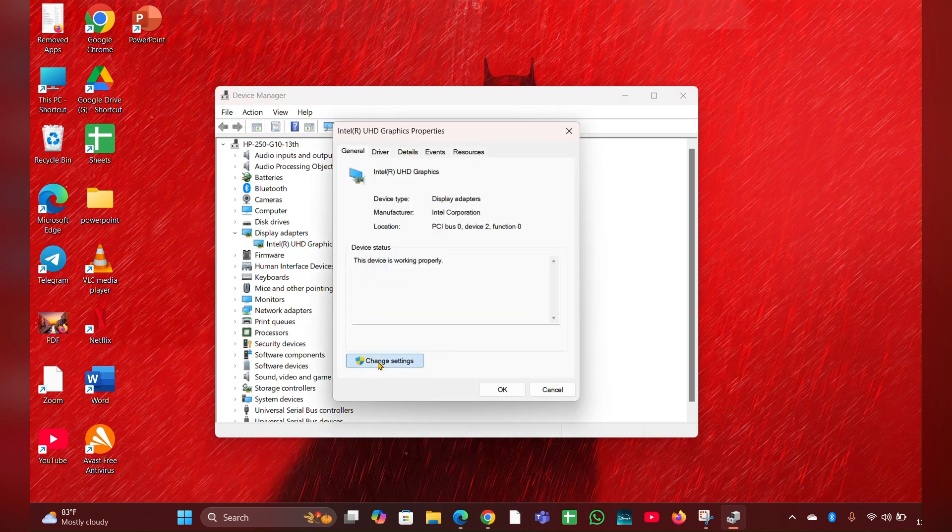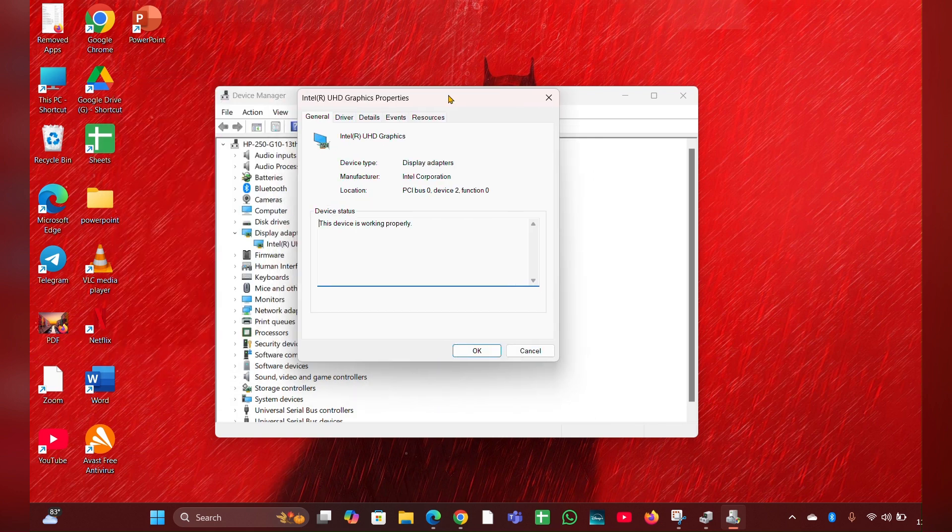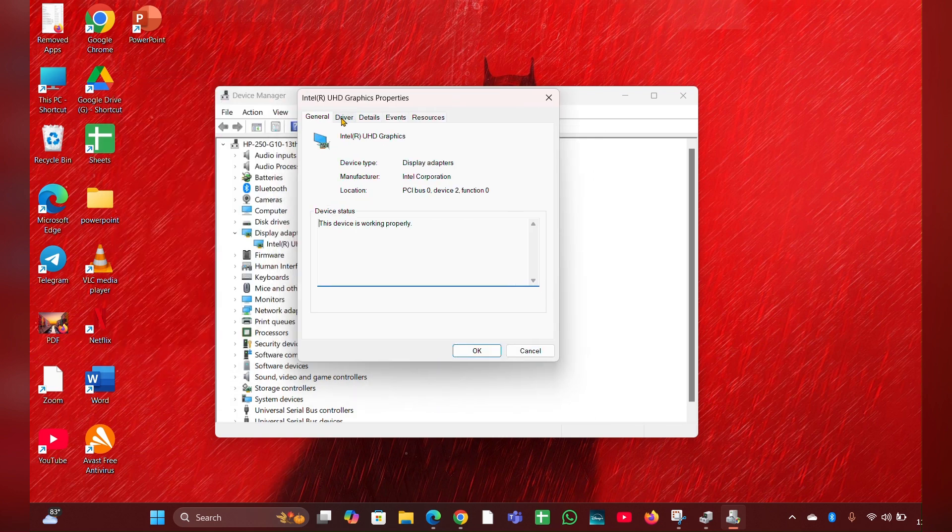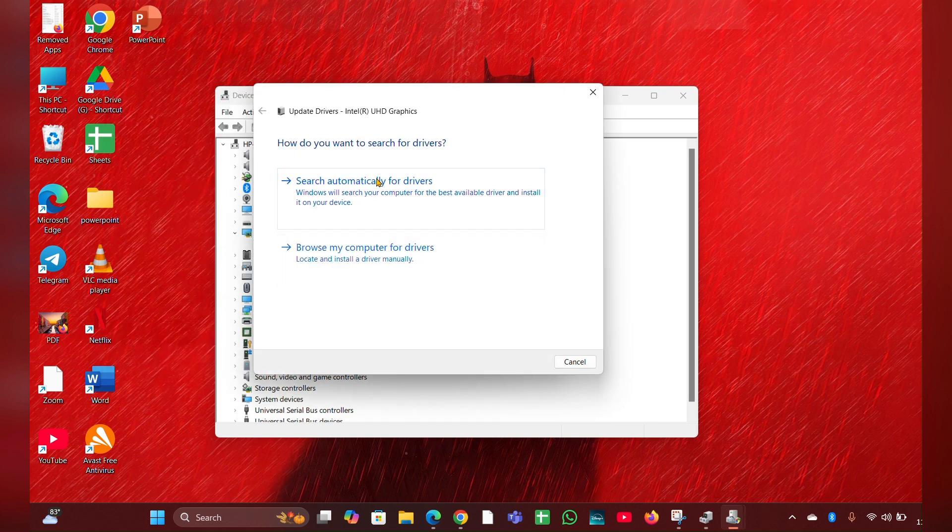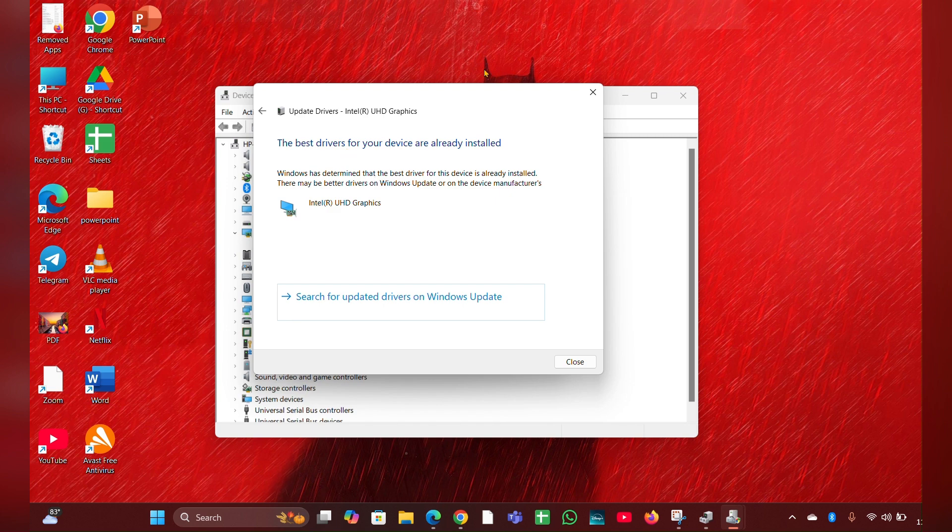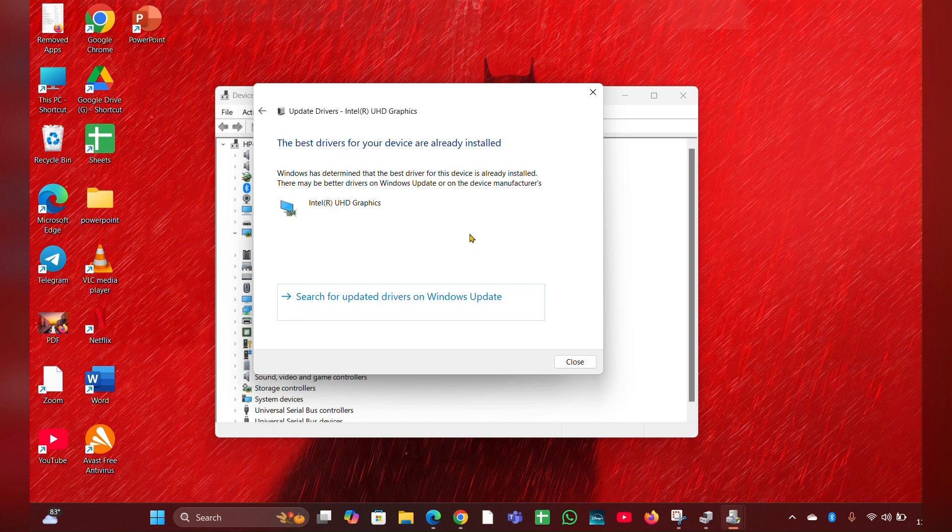Then click on change setting option, then click on yes. Then move to the driver tab, then click on update driver, then click on search automatically for drivers and it will update a driver for you.